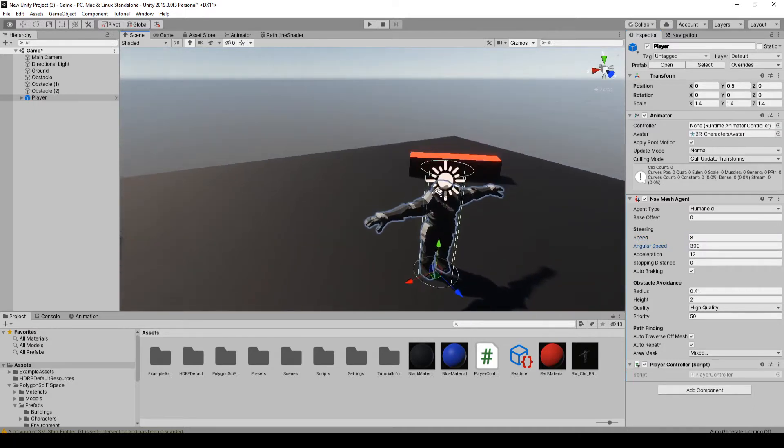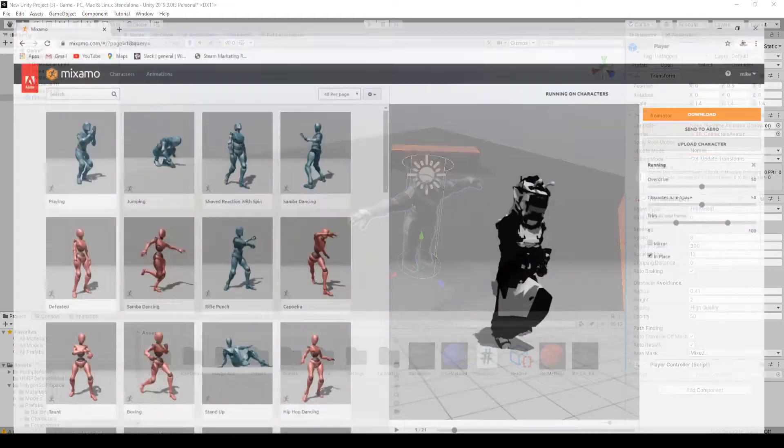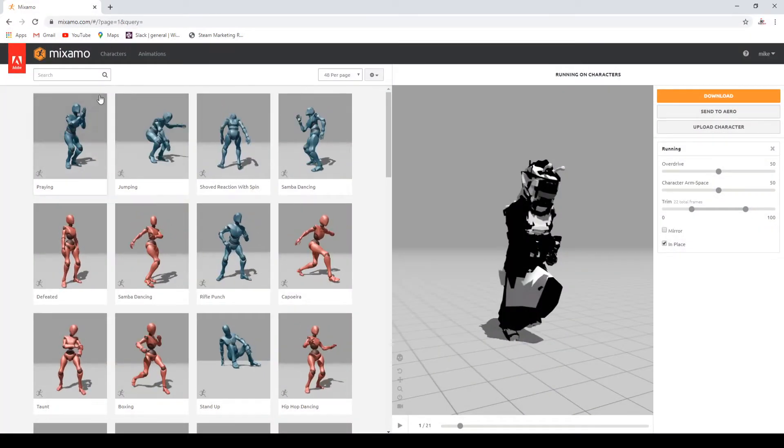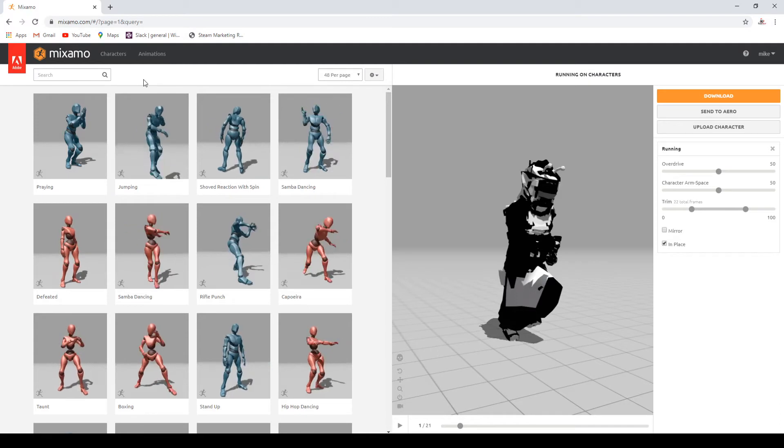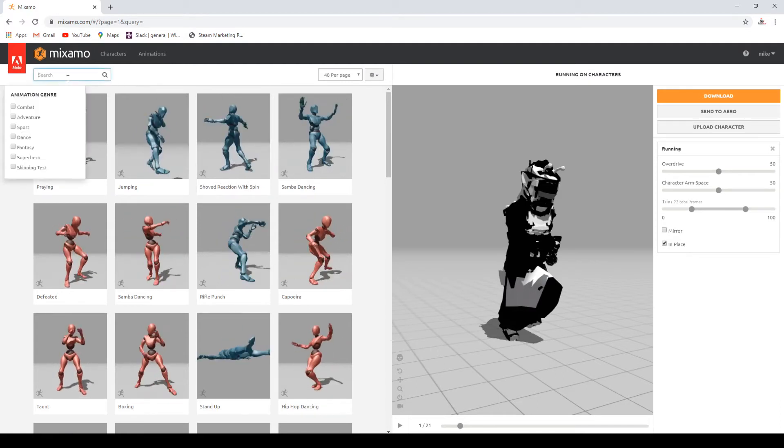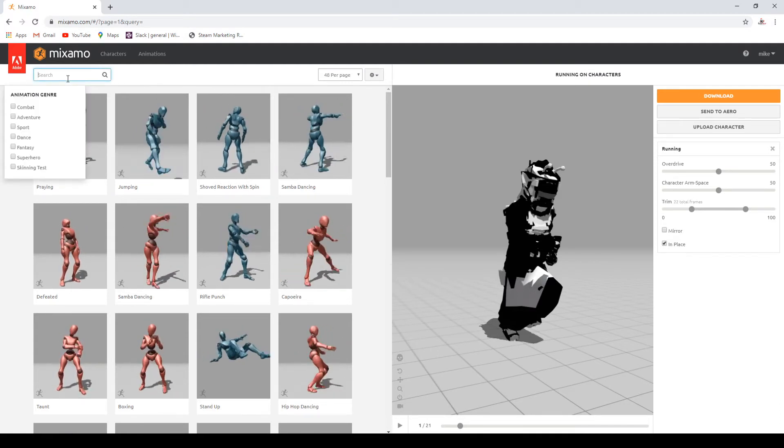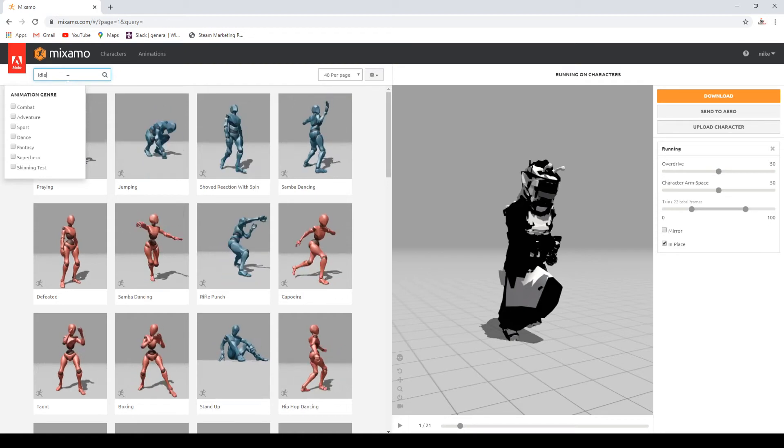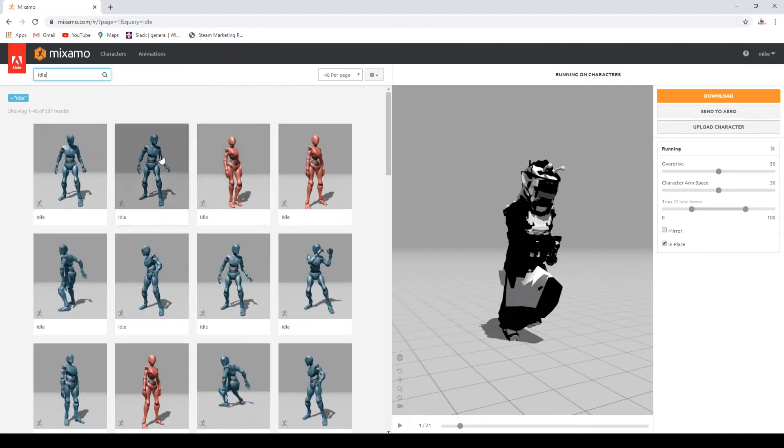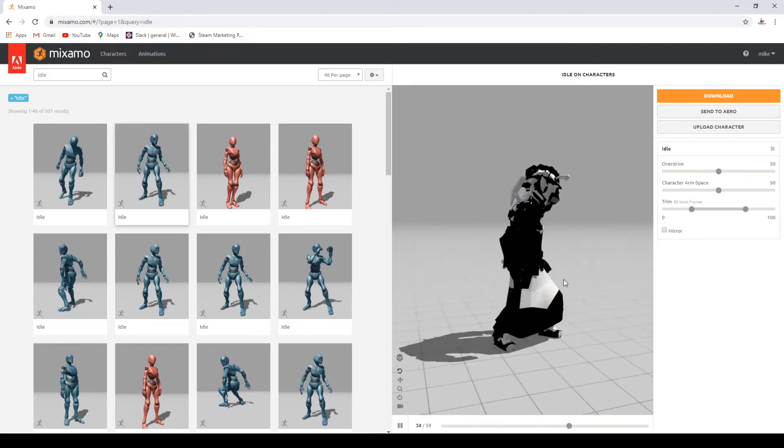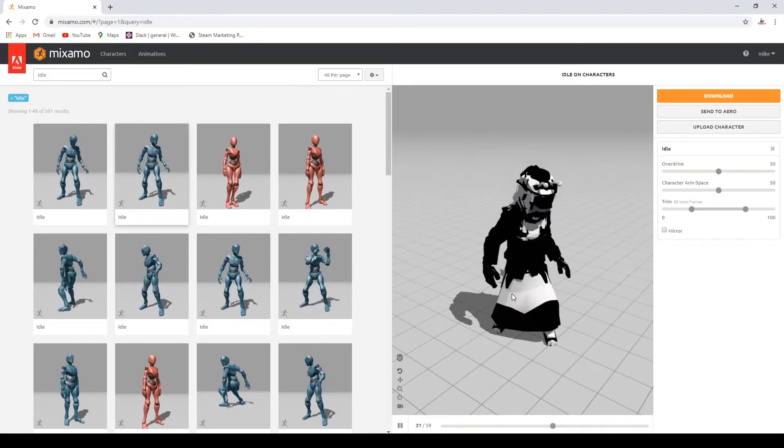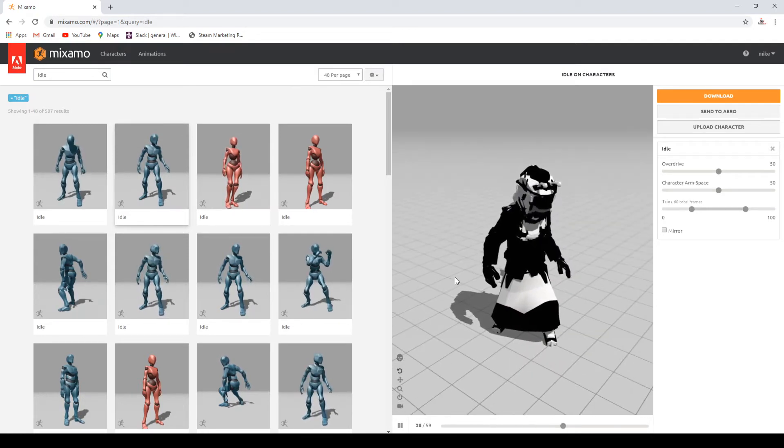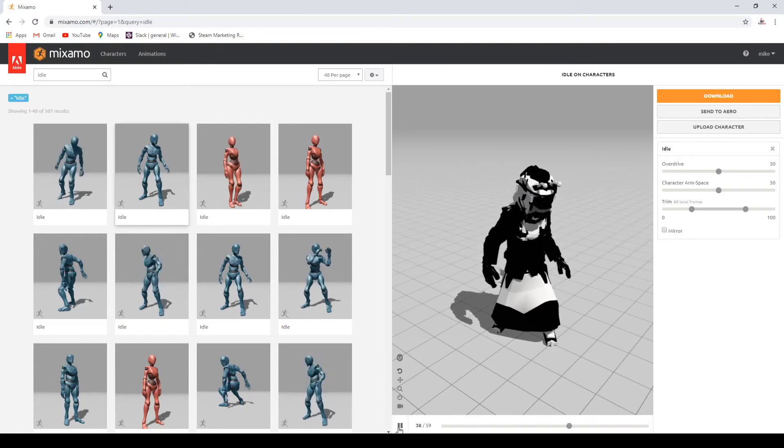Okay, so what I want to do is start adding some animations onto it. I'm just going to use mixamo.com, this site from Adobe. It's free. You can just sign up and log in, and from there you can get whatever animations you want. So I'm just going to find an idle animation. If you click on them it'll kind of show you a little preview.